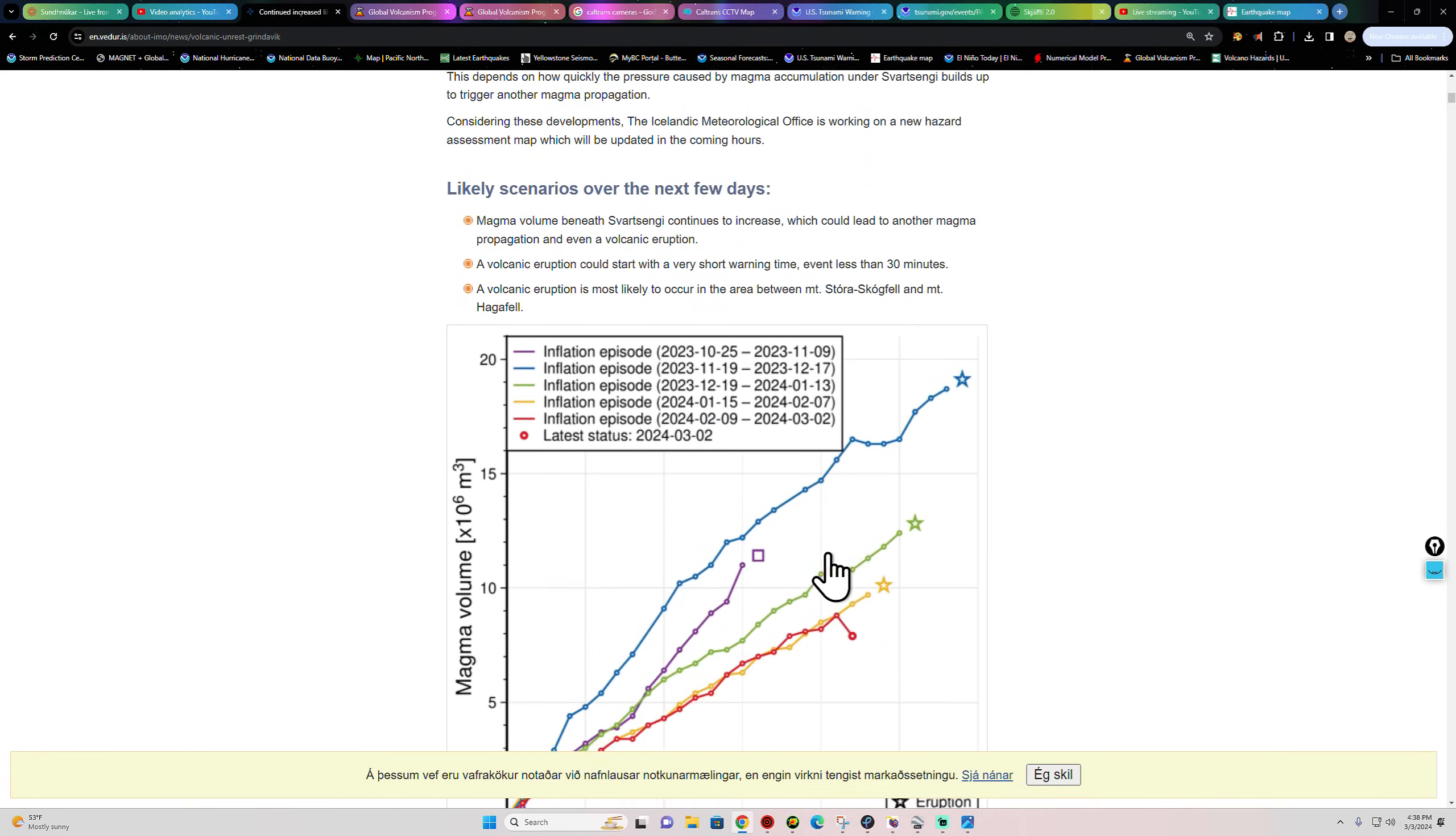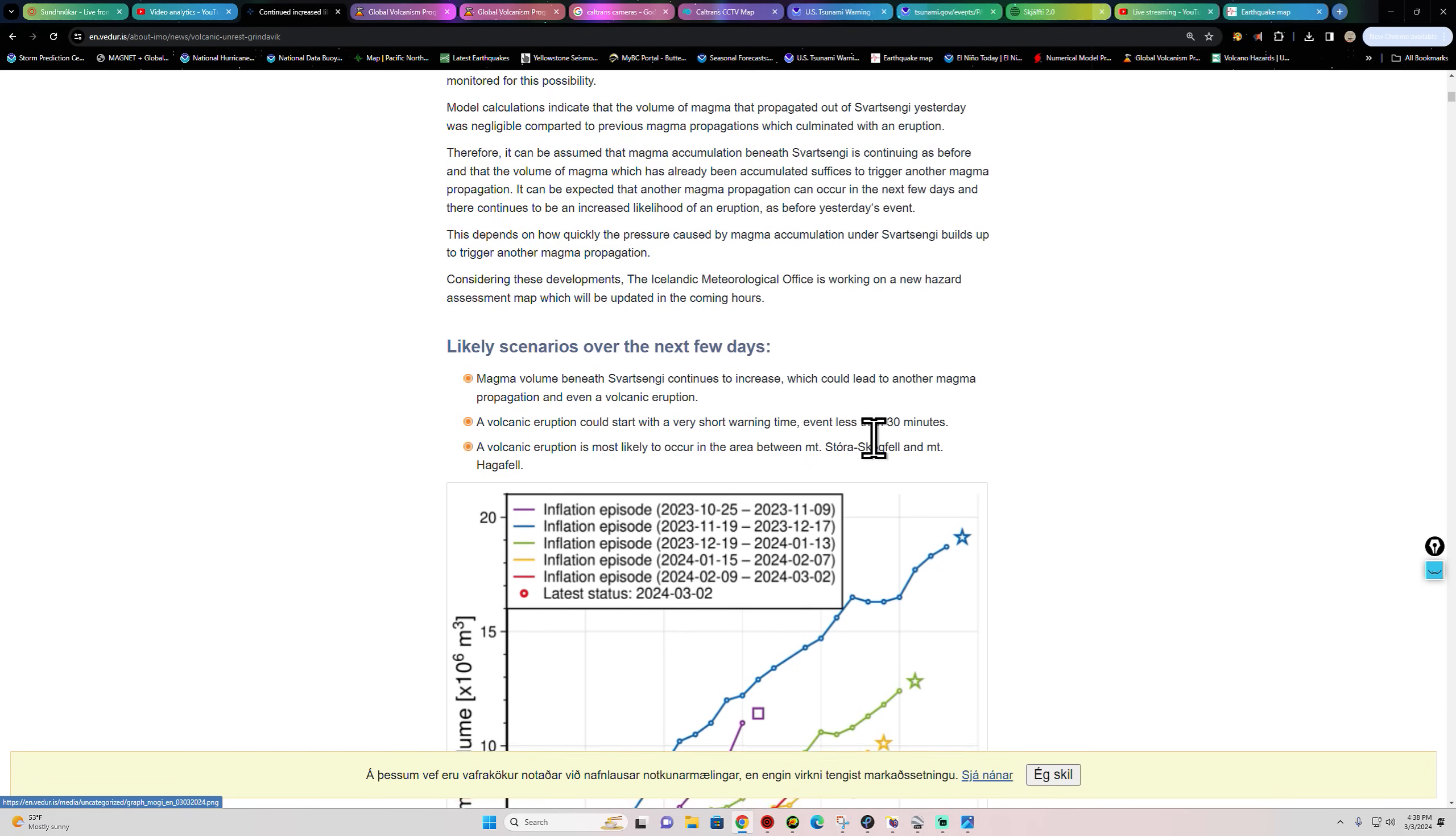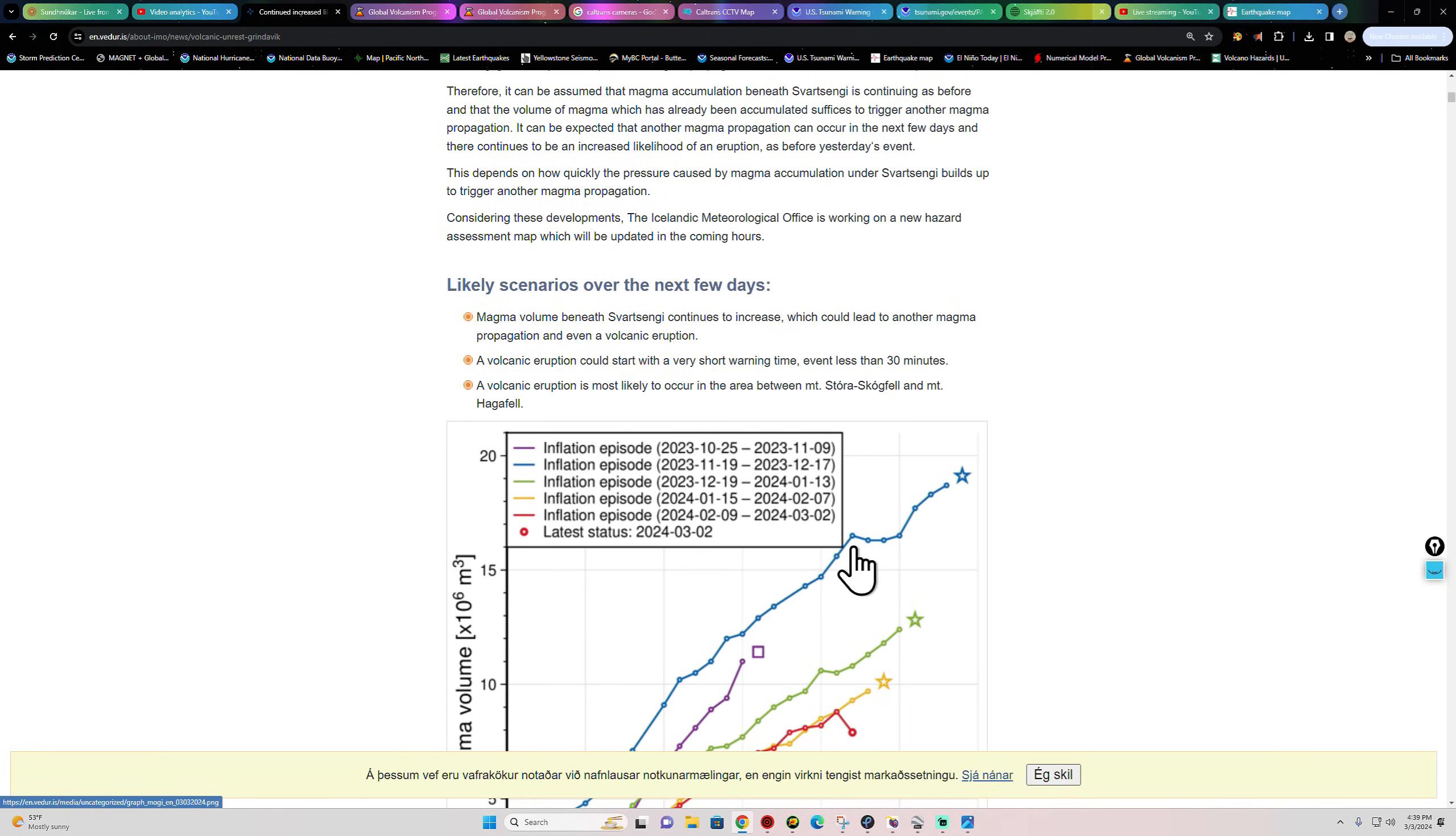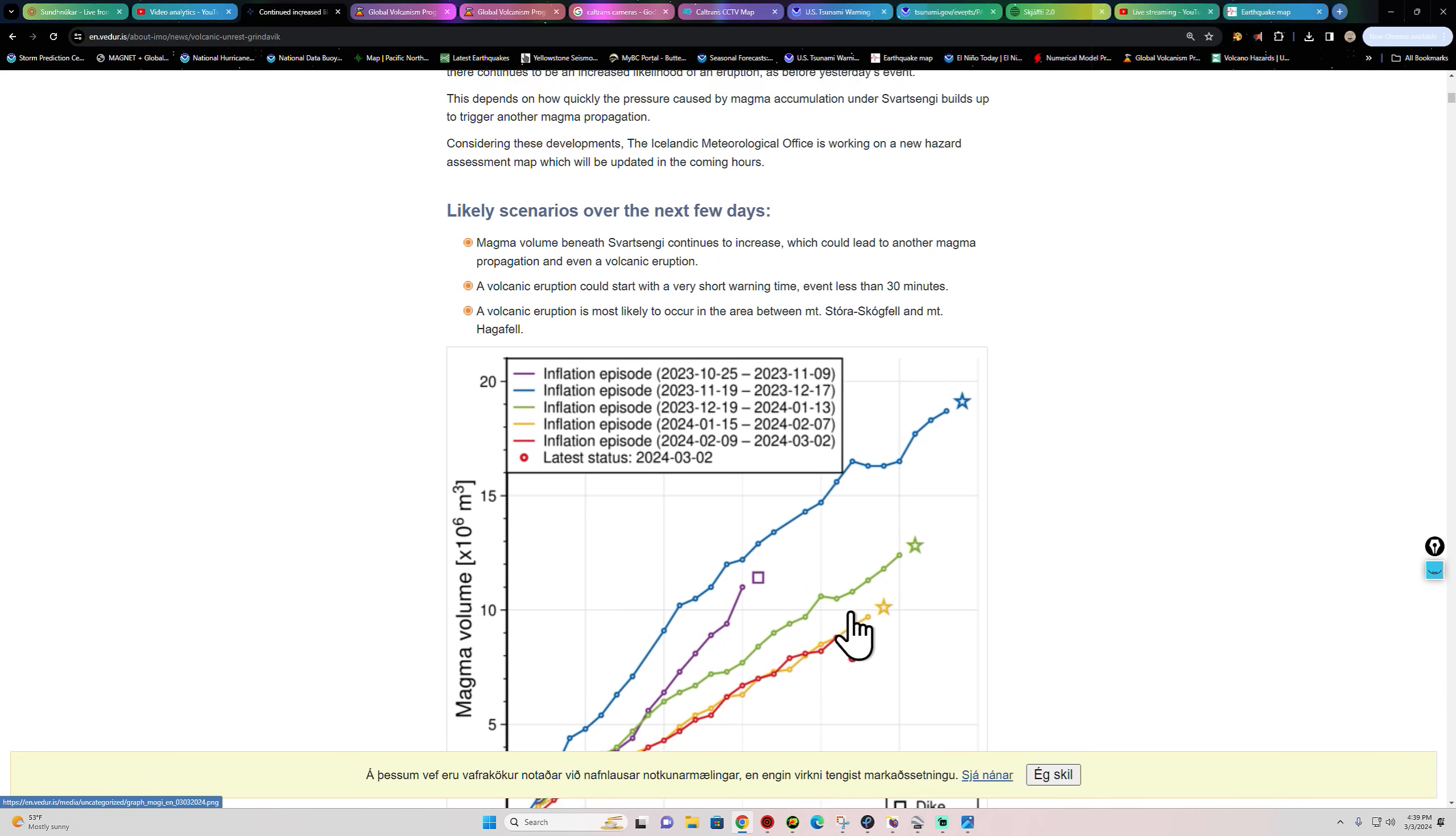Obviously we've still got magma keying up here. Look at this drop though in the last day or so. We've seen a drop in terms of the inflation, so I'm not for sure if magma is finding its way somewhere else. It's a little odd that we would see elevated activity but also a drop there in the volume. Where did that go? What happened to the magma?